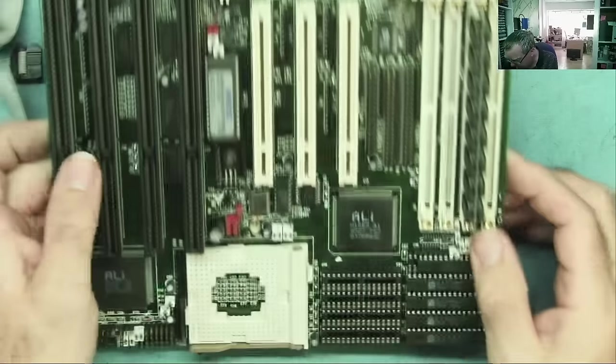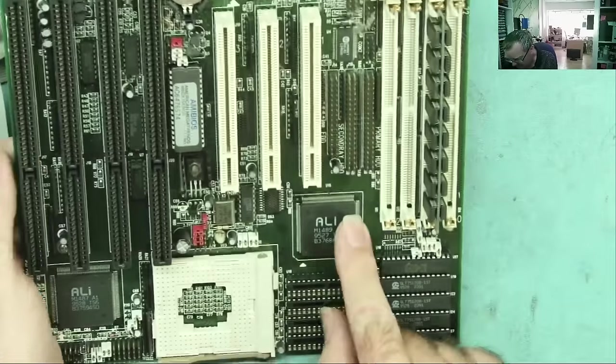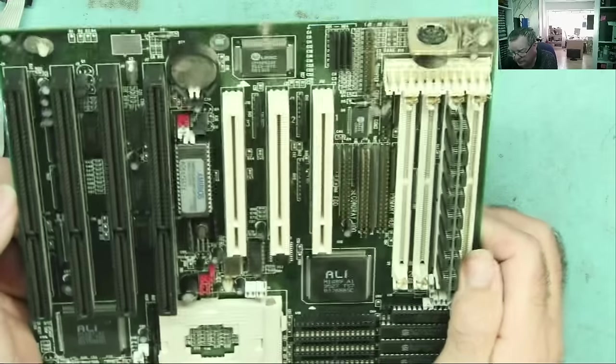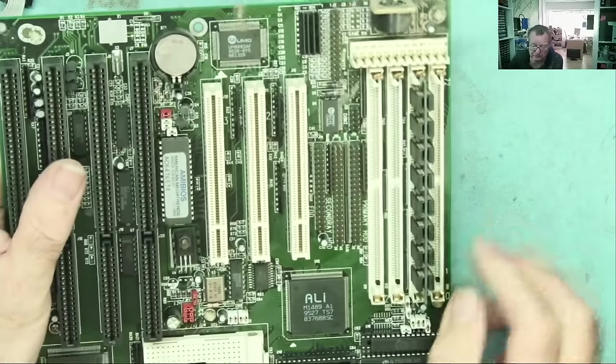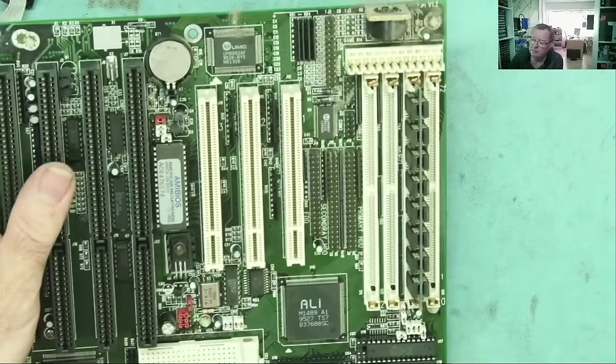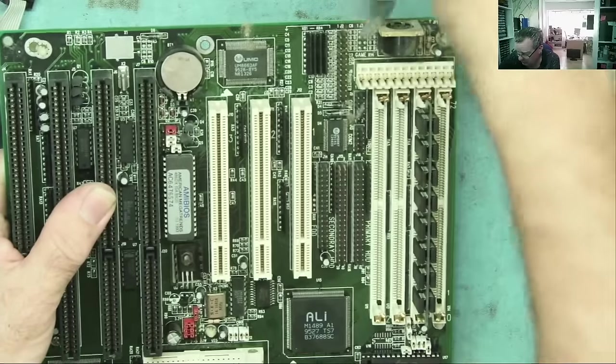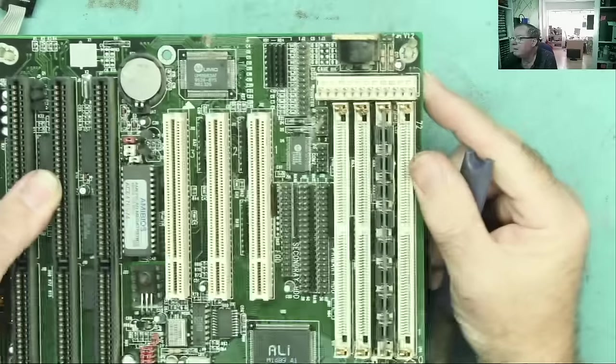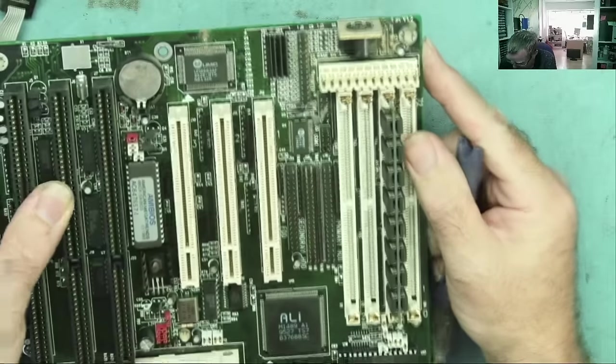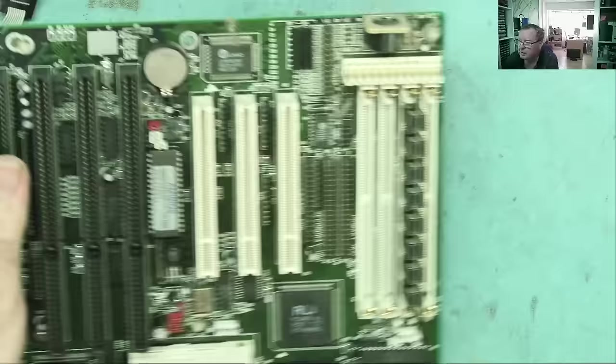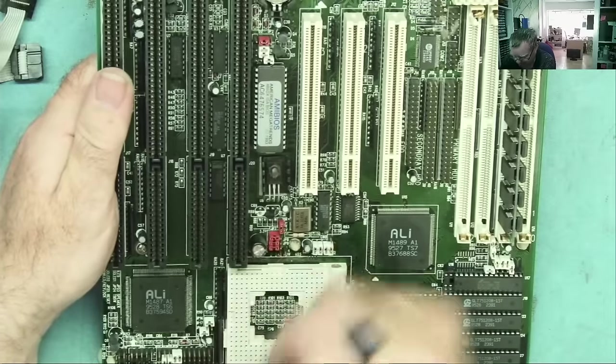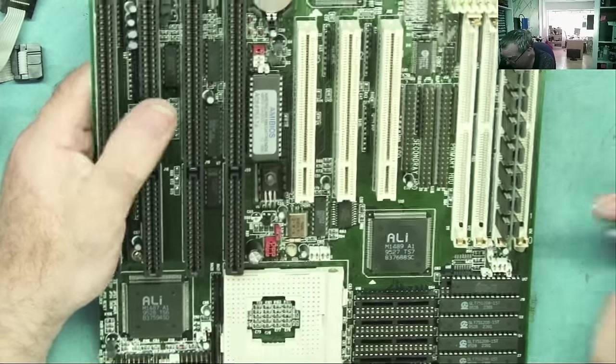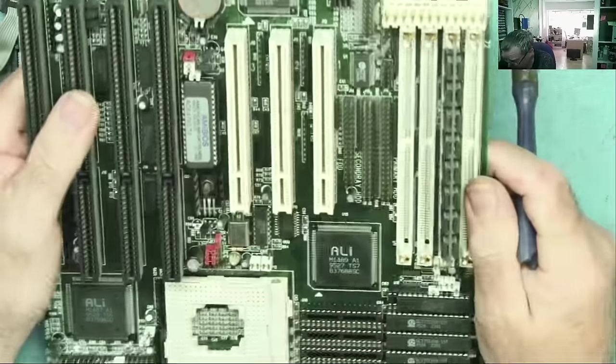So, here's the motherboard. ALI. Not sure if there's any model number on this. There usually isn't with these 486 boards, to be honest. Just the V1.2. Well, this is not like the one I had last week that had the Visa Local Bus as well as the PCI.